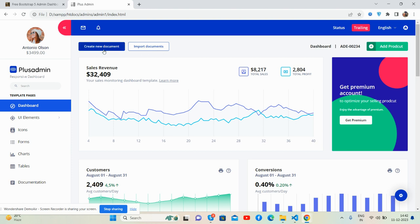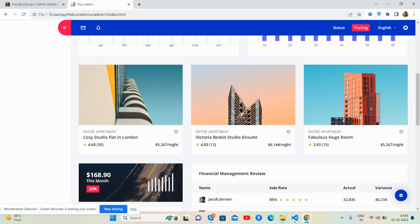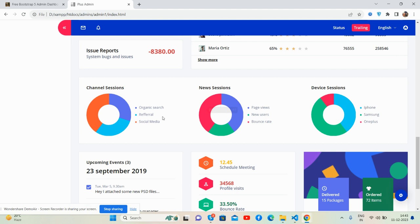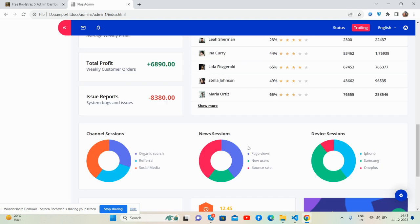In the content section you can see the top beautiful sales revenue chart — that's the premium section. There's a customers section with a perfect bar chart, conversations, block stats, monthly stats, financial management table, review, dollar chart, session stats, new session and device session, and upcoming events.